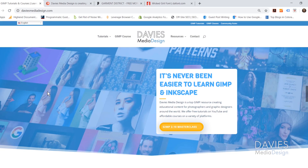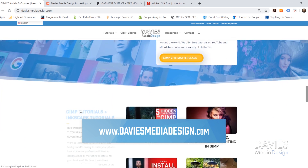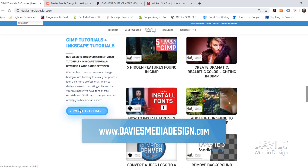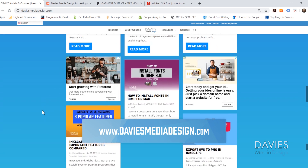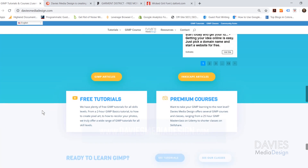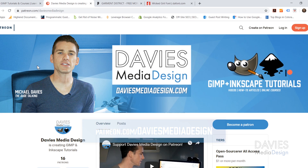Before we get into that I want to direct you guys over to my website at DaviesMediaDesign.com. I have tons of GIMP and Inkscape tutorials on there as well as help articles, so definitely check that out. You can also support my channel by becoming a patron on Patreon and get awesome GIMP and Inkscape extras in return. I'll include links in the description of the video.